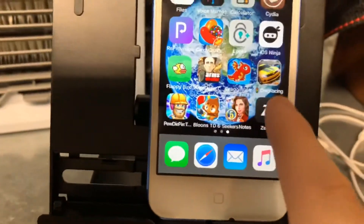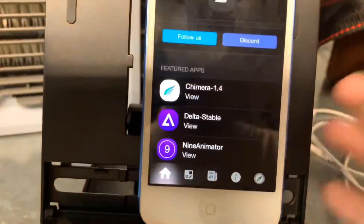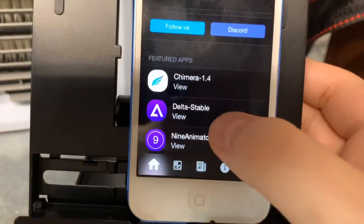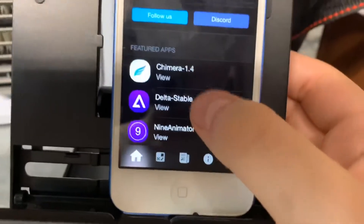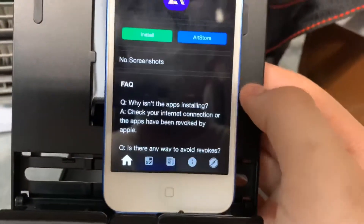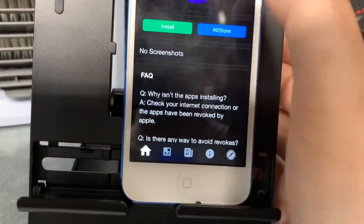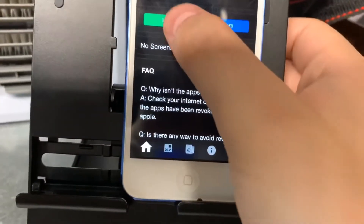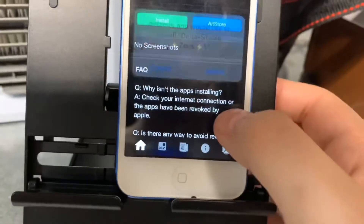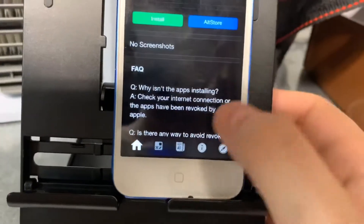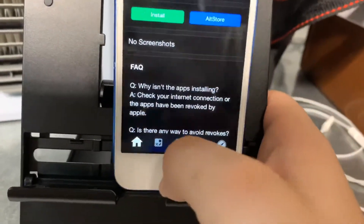Go ahead and tap on Zeus, then find the app you want. I'm going to show you guys how to install Delta — the emulator. Tap on the app, click Install, and there you go.